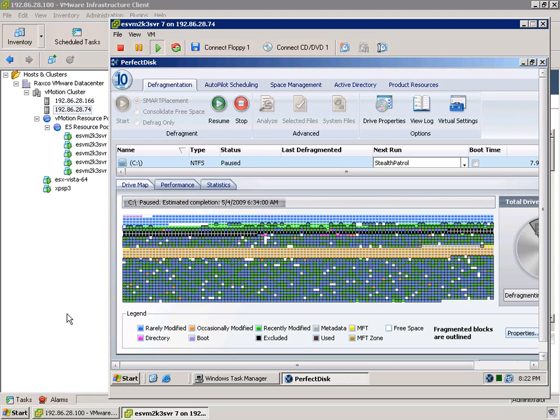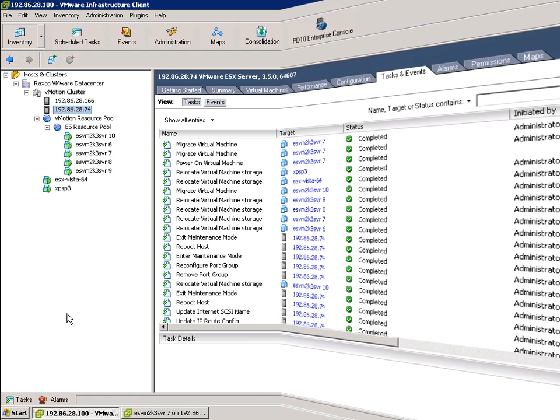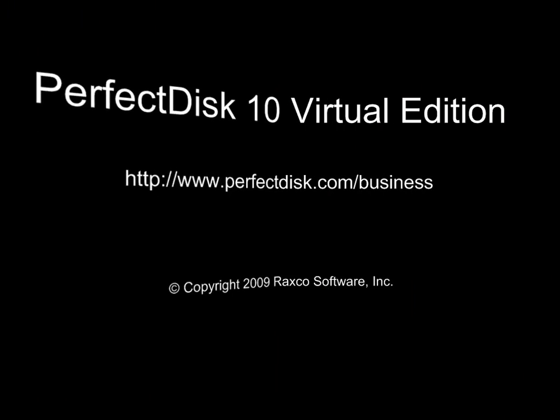So this is a pretty good real-time demonstration of how virtualization awareness works in a virtual environment. We used ESX for this demonstration. Obviously, this works in the exact same way with Microsoft Hyper-V and other solutions.